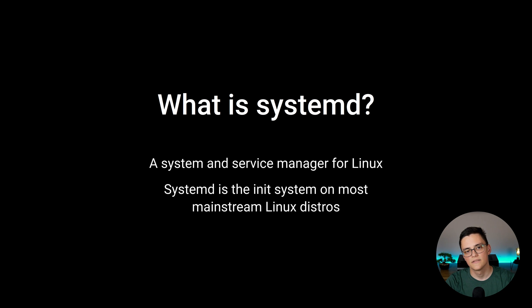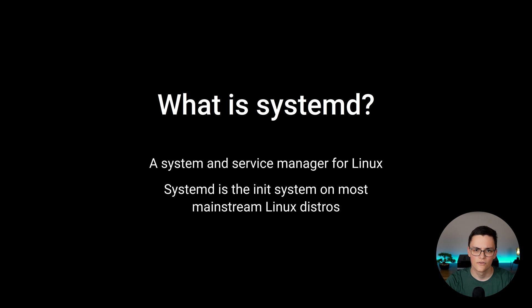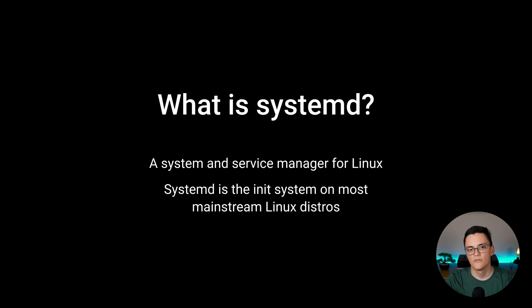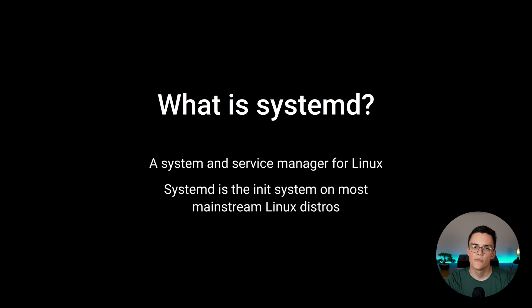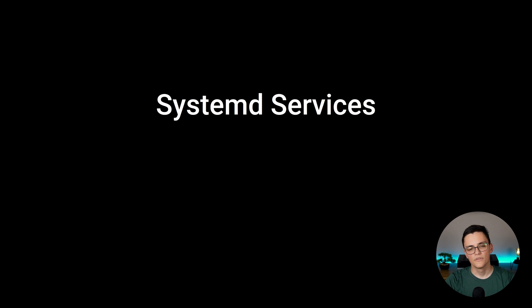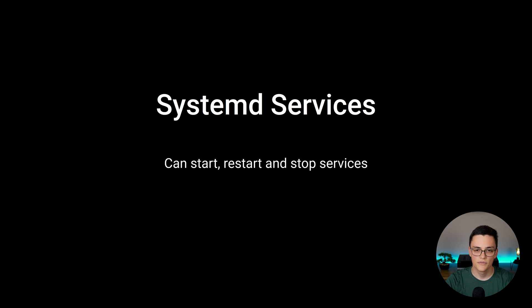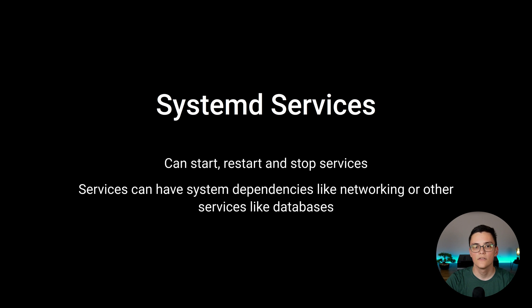SystemD is the init system in most mainstream distributions. That means all Debian-based distros like Ubuntu and Mint, all Arch-based distros and all Red Hat distros like Fedora and Red Hat Enterprise Linux all run SystemD. So that makes it very appropriate to deploy your Node.js app on it because it's already a part of your Linux OS. SystemD can run services and you can specify specifically how to run services. It can start, restart and stop services on startup and it can also manage dependencies which is very useful.